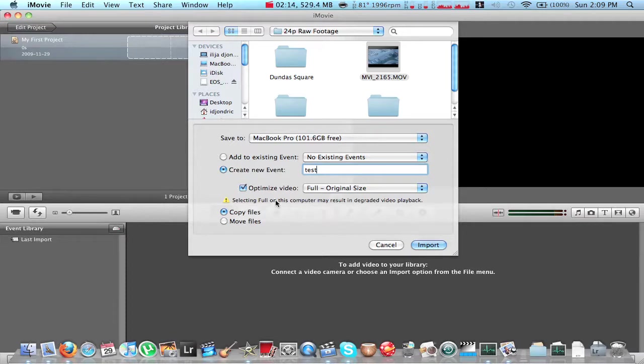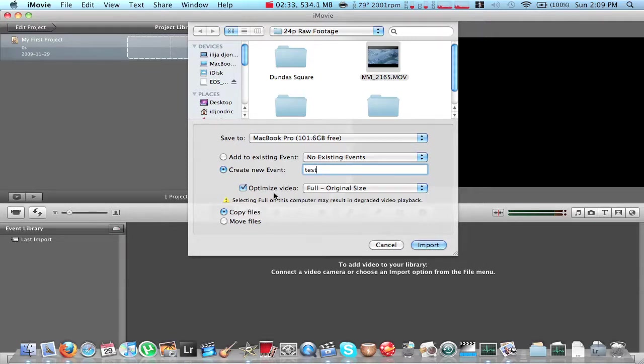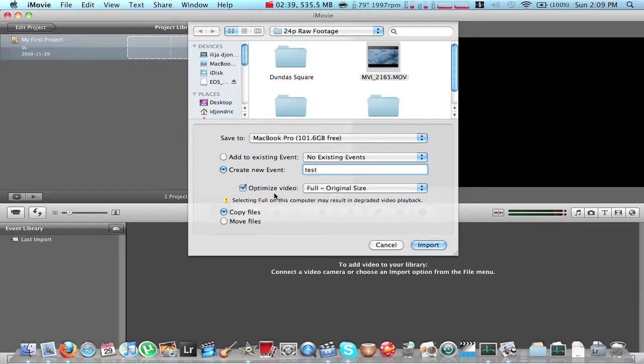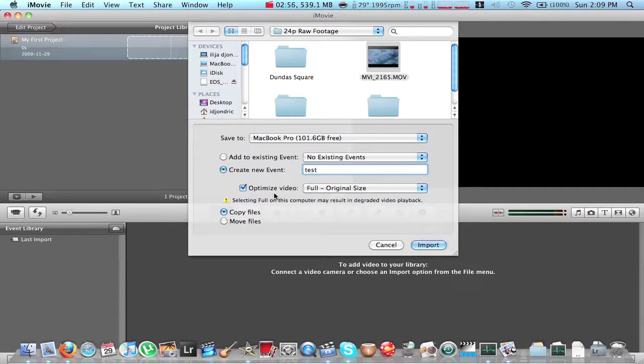So right here, you want to checkmark this box, which is optimize video. You want to do this because it's going to convert the codec that comes out of the camera, which is H.264, and it's going to convert it into AIC, which is a lot better codec to use in iMovie and basically any editor. Because the H.264 codec out of the camera is terrible. Don't even bother trying. I've tried it. It doesn't work. It stutters and it stops and it crashes iMovie and everything. So just make sure to checkmark optimize video.